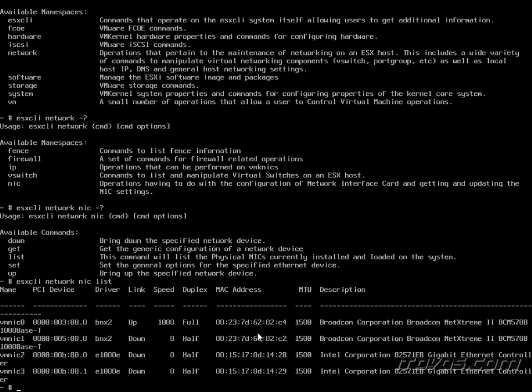So here I can get more information about the different NICs. If they're up, the speed, duplex, all that. Stuff I couldn't get from the basic configuration commands that the direct console user interface allows for. So we can get pretty advanced here. Do a lot of troubleshooting. And this is all from the console. So normally this would be if we don't have network access, because otherwise if we had network access we could do all this remotely.